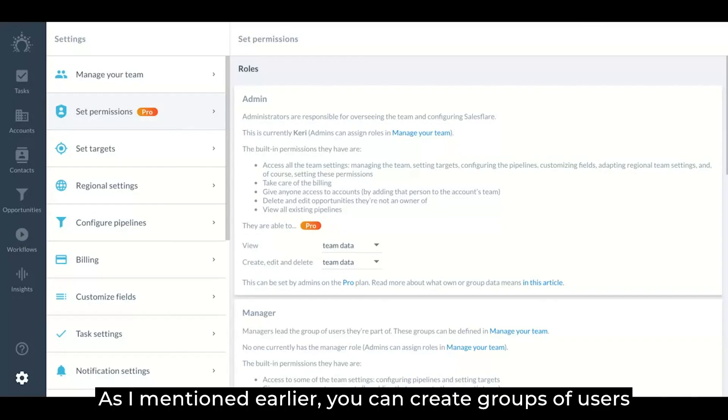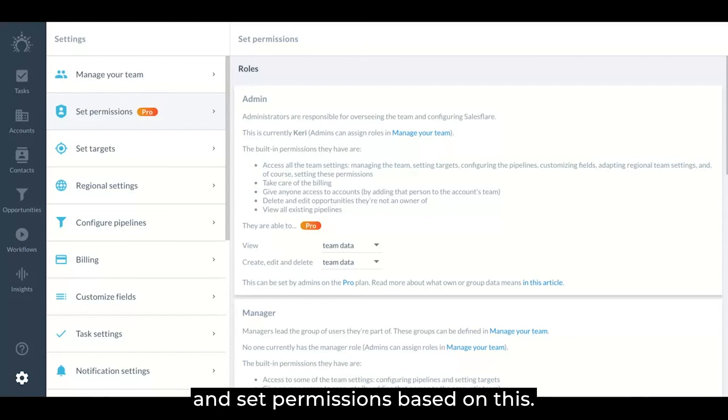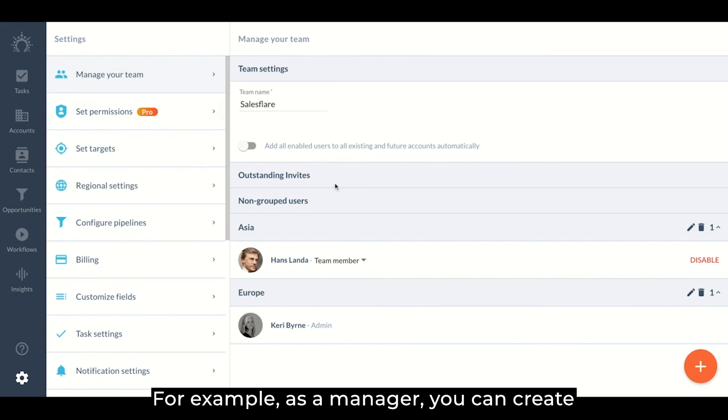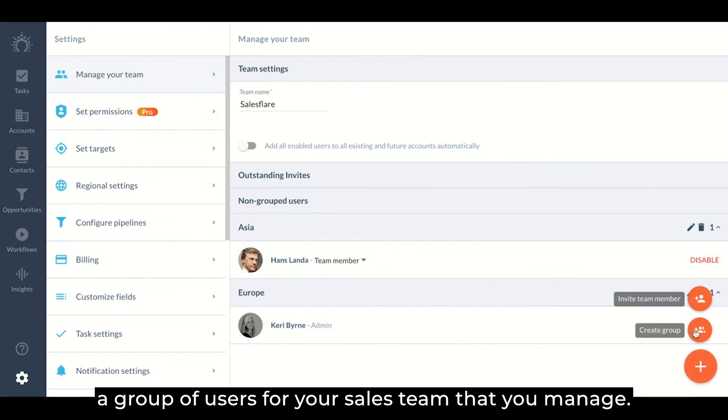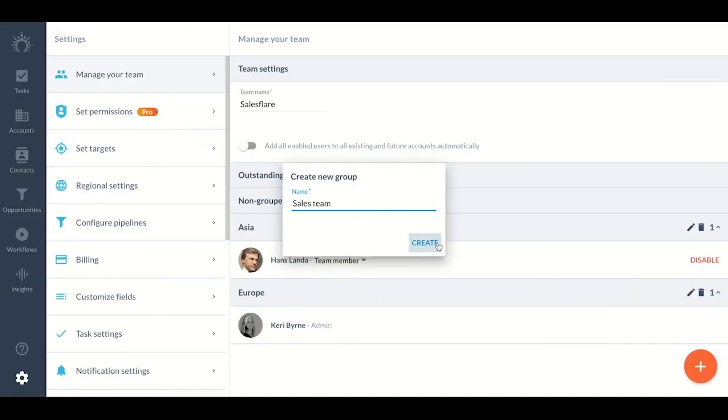As I mentioned earlier, you can create groups of users and set permissions based on this. You can create and manage groups in settings manager team. For example, as a manager, you can create a group of users for your sales team that you manage.